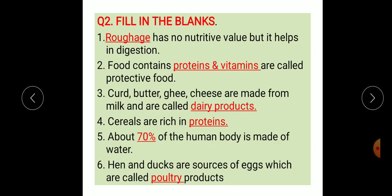Fifth: about dash of the human body is made of water. Answer: about 70% of the human body is made of water. Sixth: hens and ducks are sources of eggs which are called poultry products.